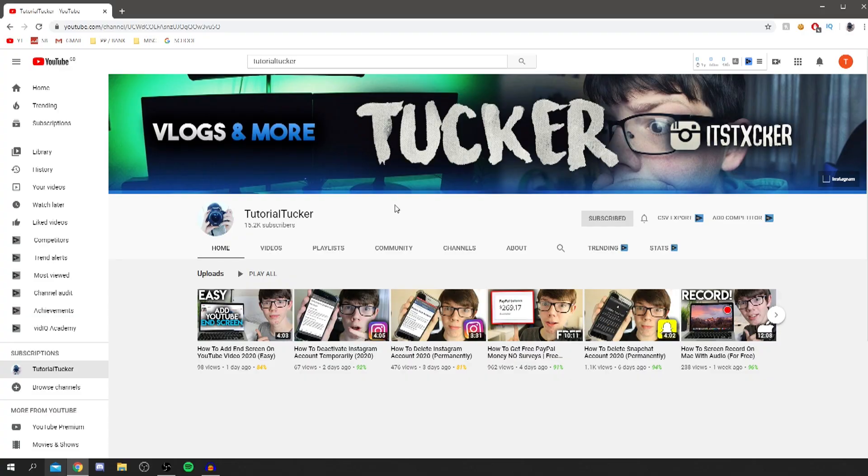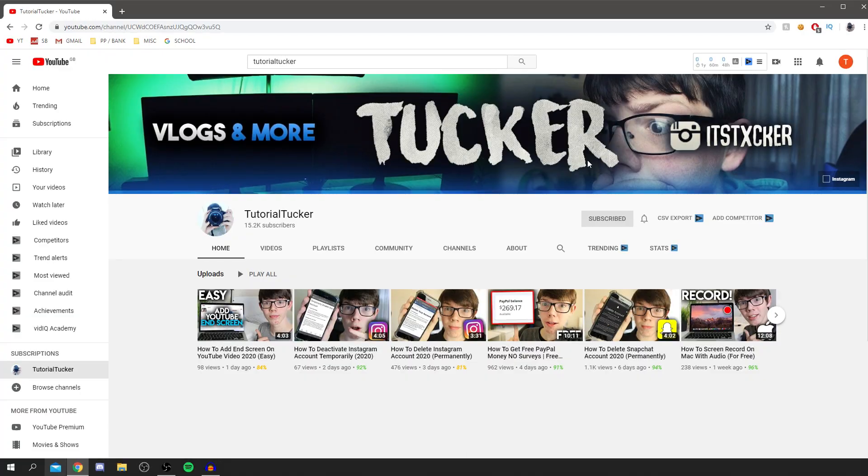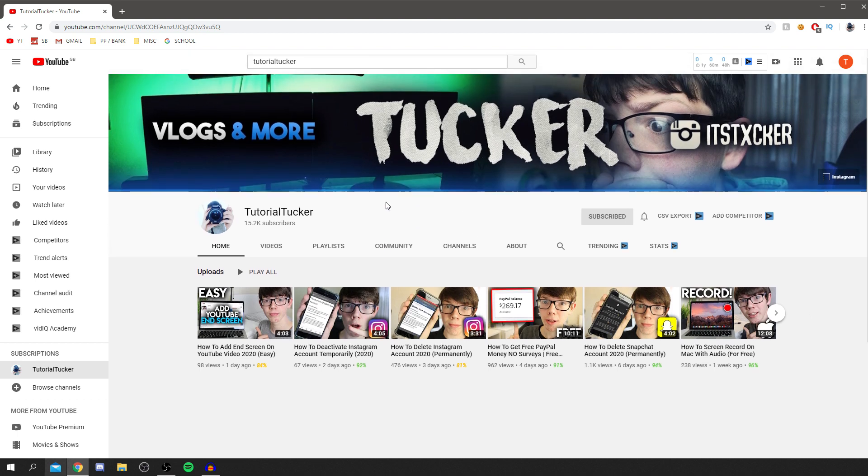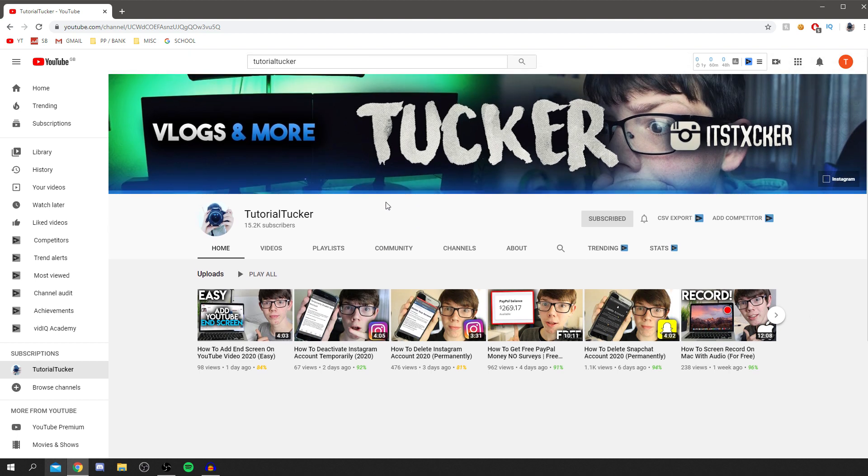How to verify your YouTube account is the topic of today's video. Welcome to the TutorialTucker YouTube channel. Today I'm showing you how to verify your YouTube channel. It's a super easy process.